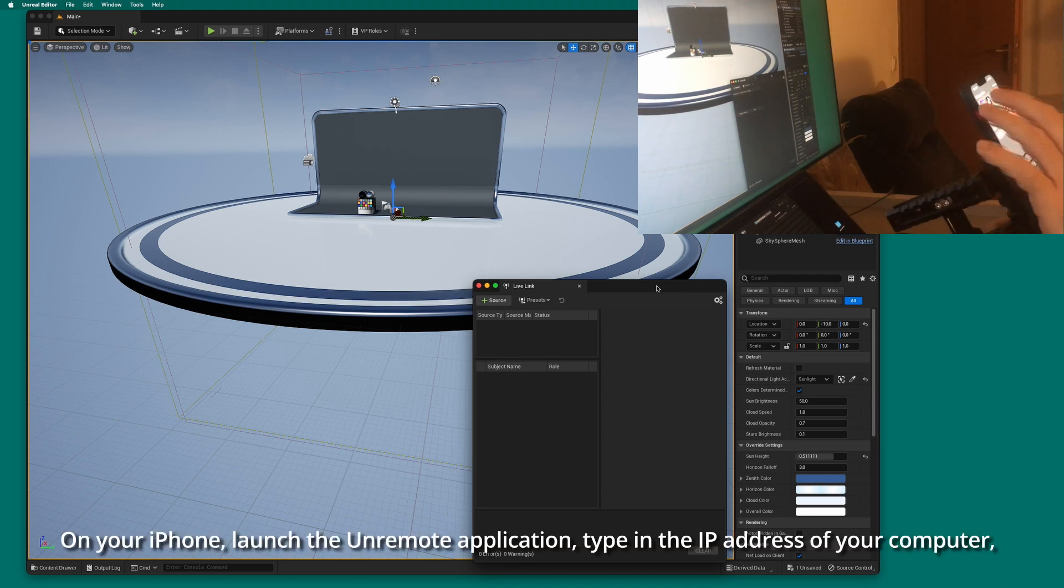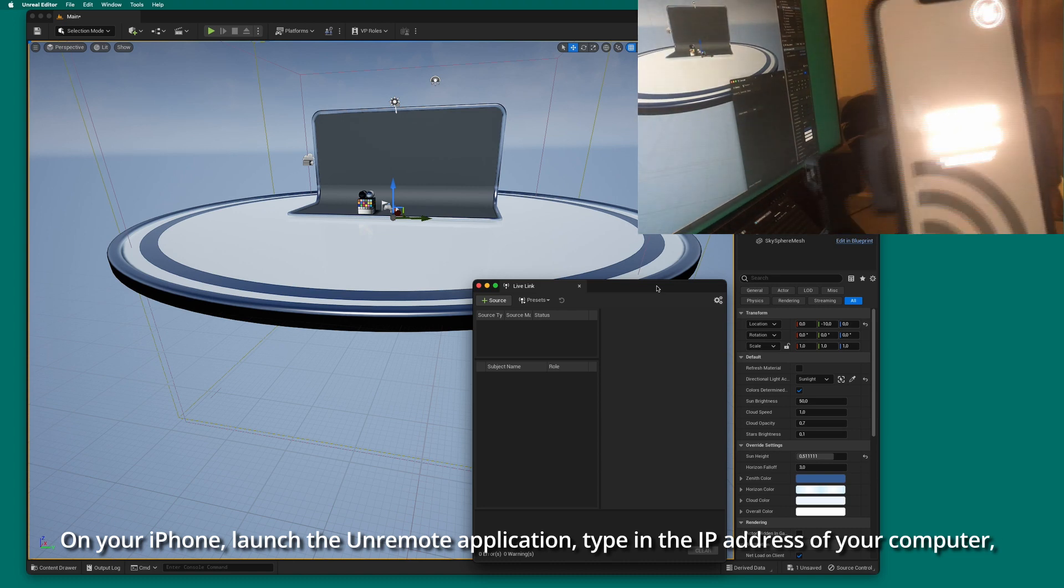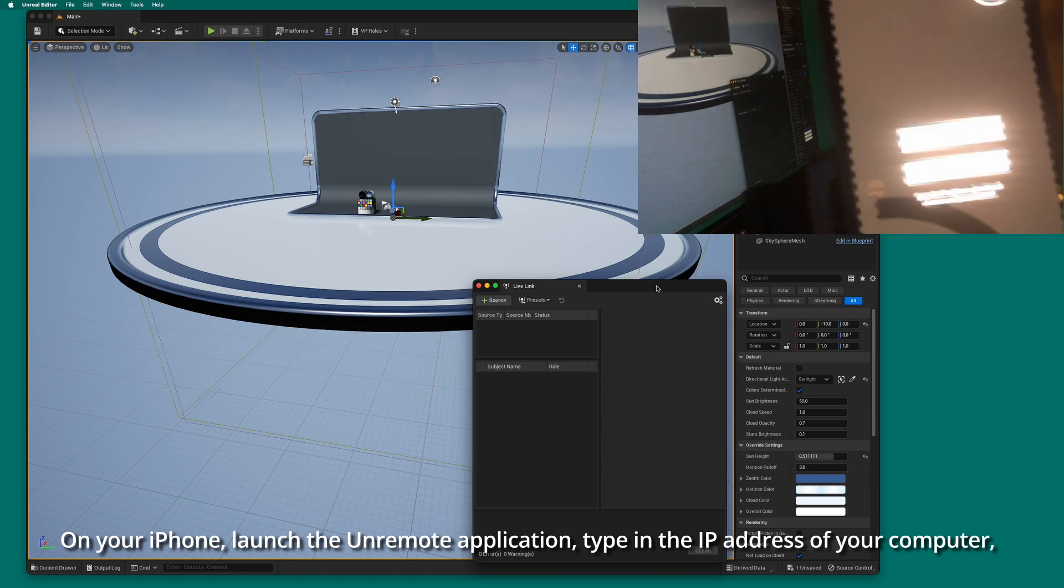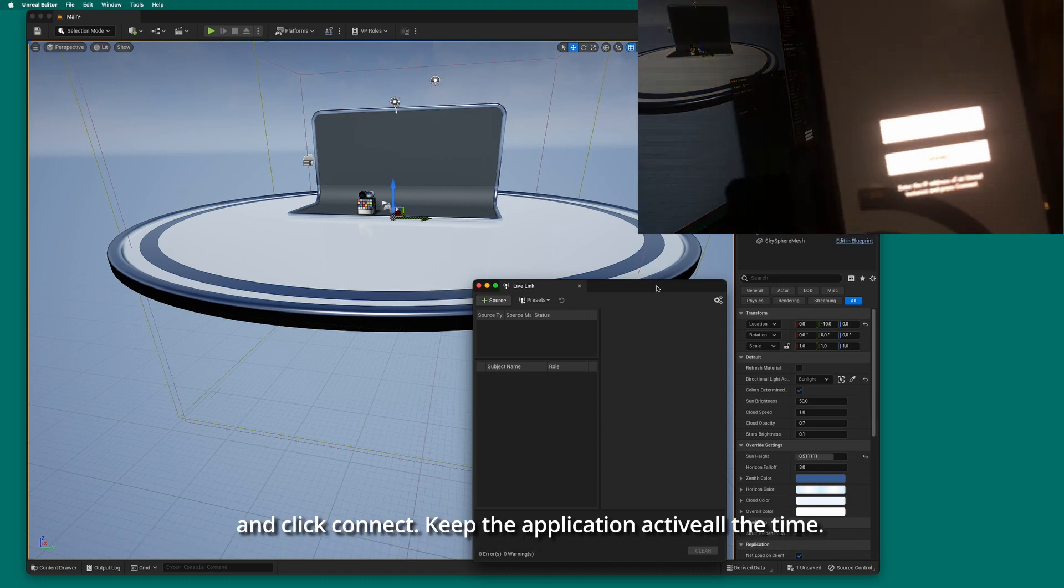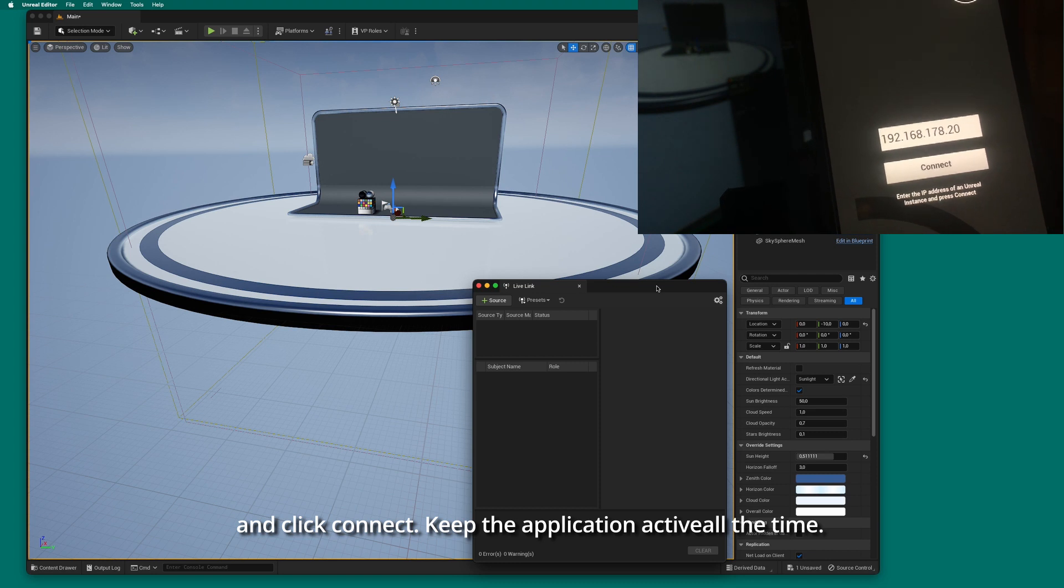On your iPhone, launch the Unremote application, type in the IP address of your computer, and click Connect. Keep the application active all the time.